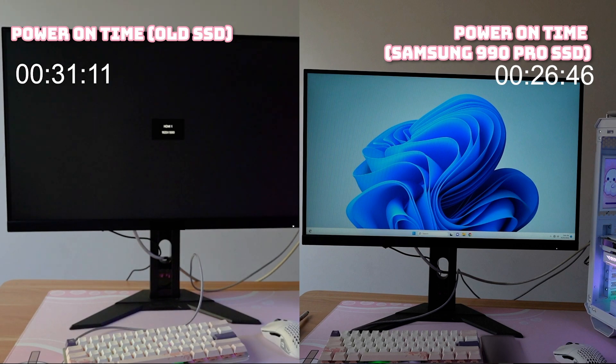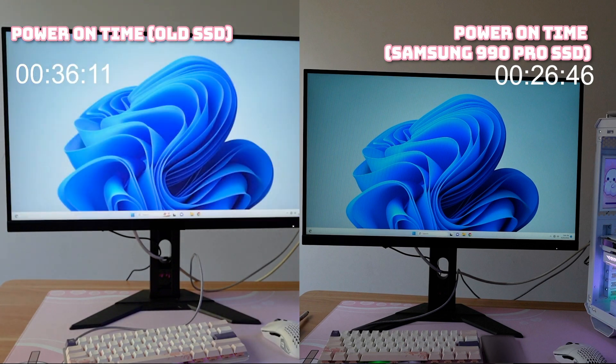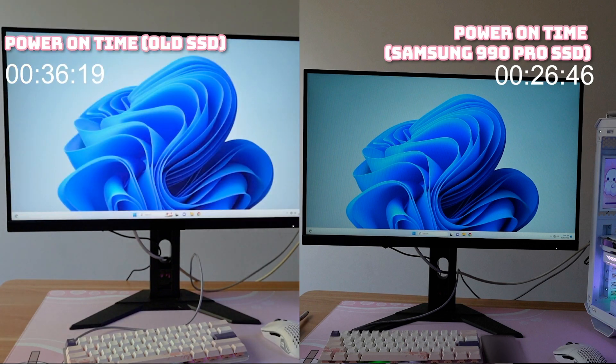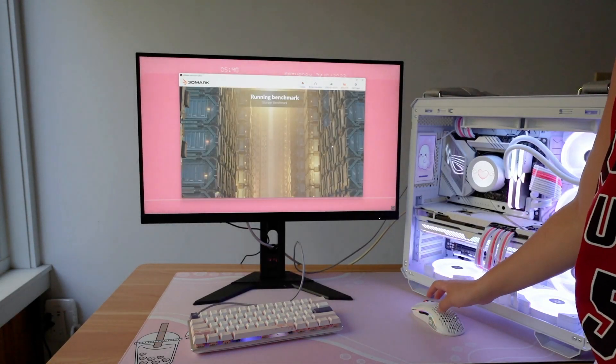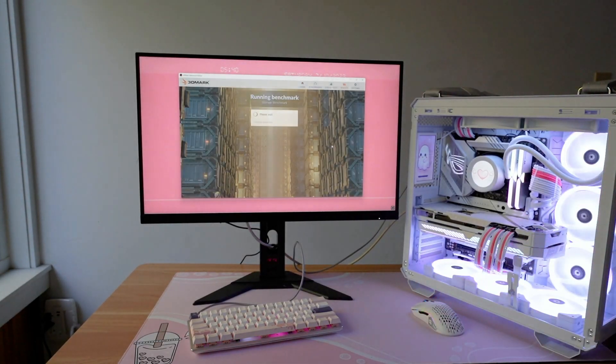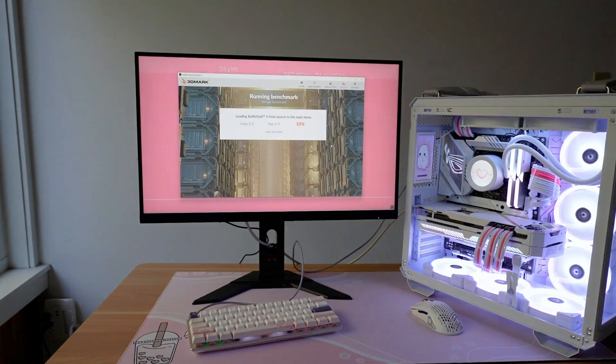With my current SSD, it takes almost 40 seconds to turn my PC on, which is unacceptable. Storage speed affects so much more than just turning on your computer, so I wanted to run this SSD through a storage benchmark. This benchmark is going to give the SSD a score based on how well it does on a variety of different real-world gaming scenarios.